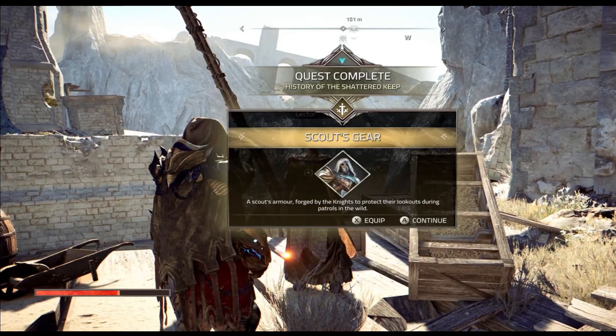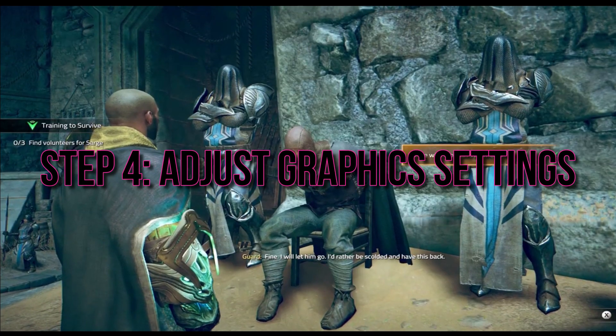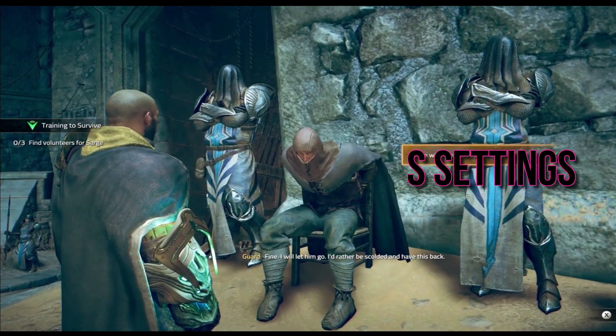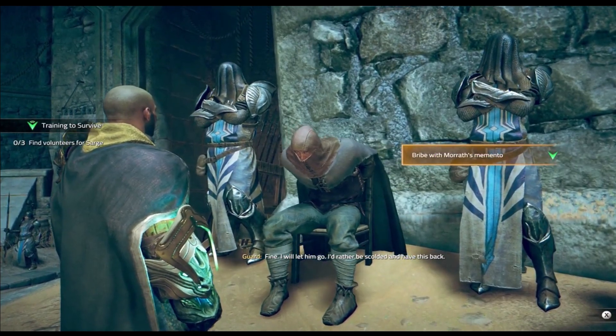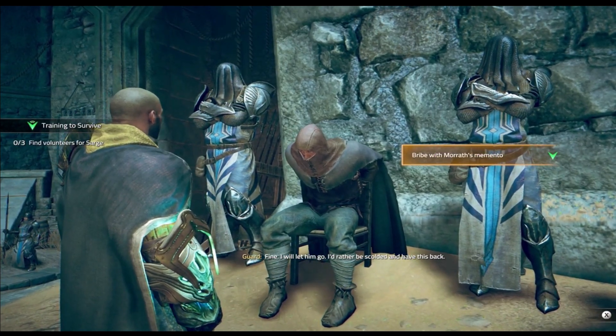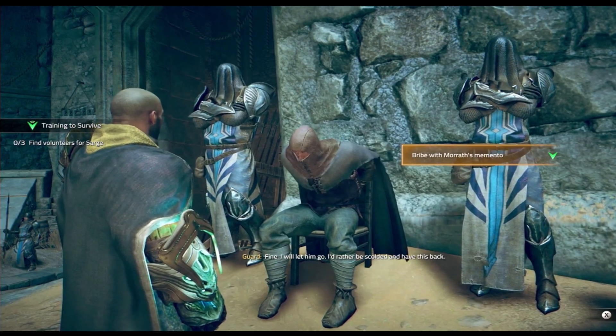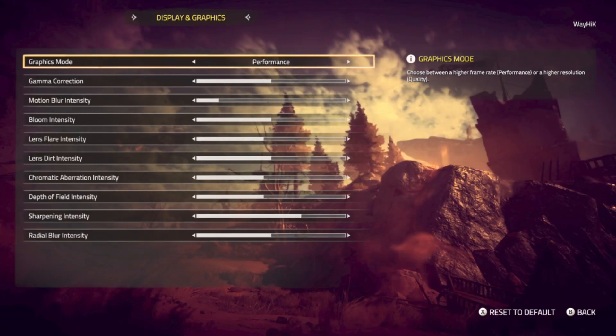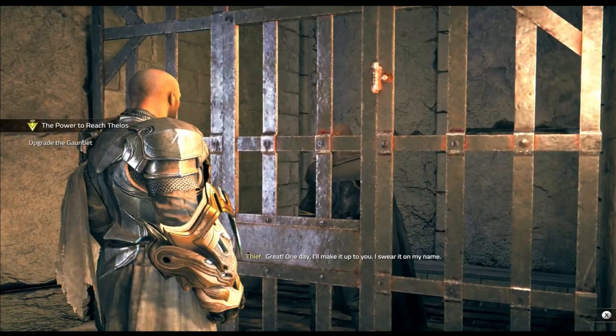Step 4: Adjust Graphics Settings. Sometimes, tweaking the graphics settings within the game can improve performance and prevent crashes. Experiment with different graphics settings in the game and find a stable configuration that works best for your system.